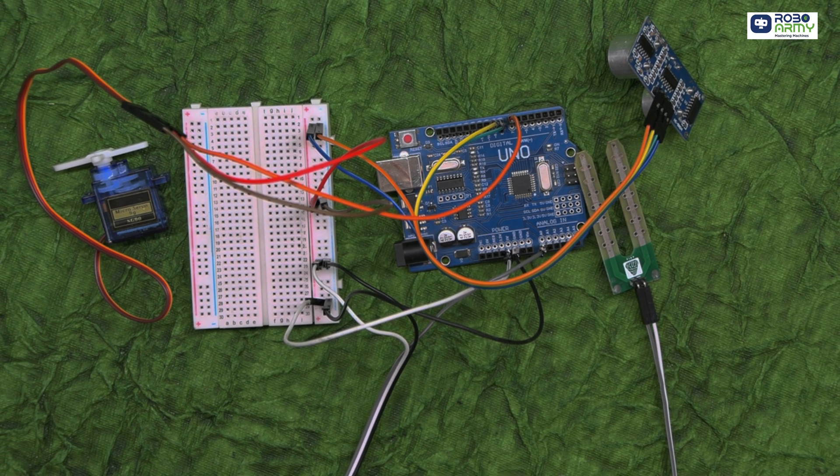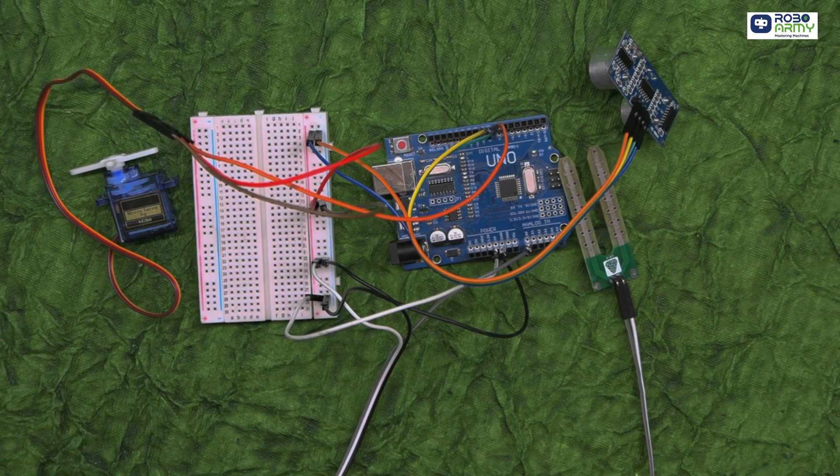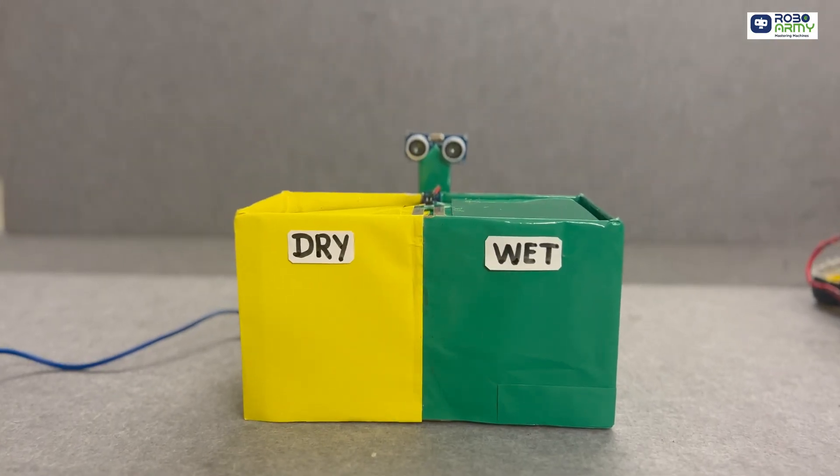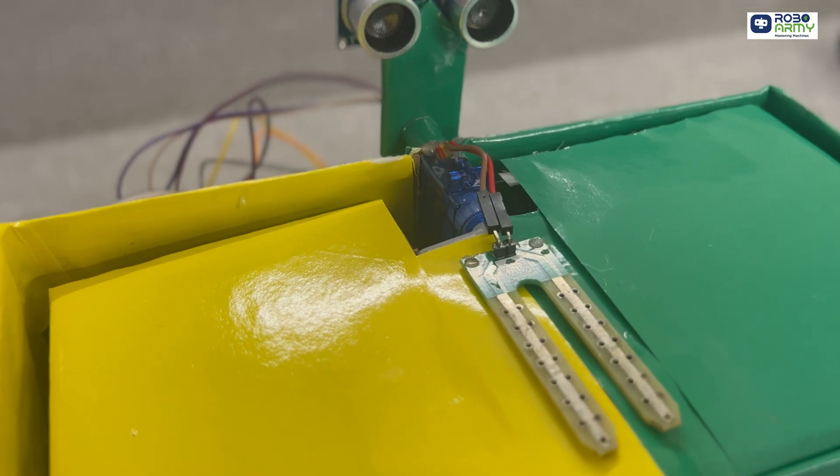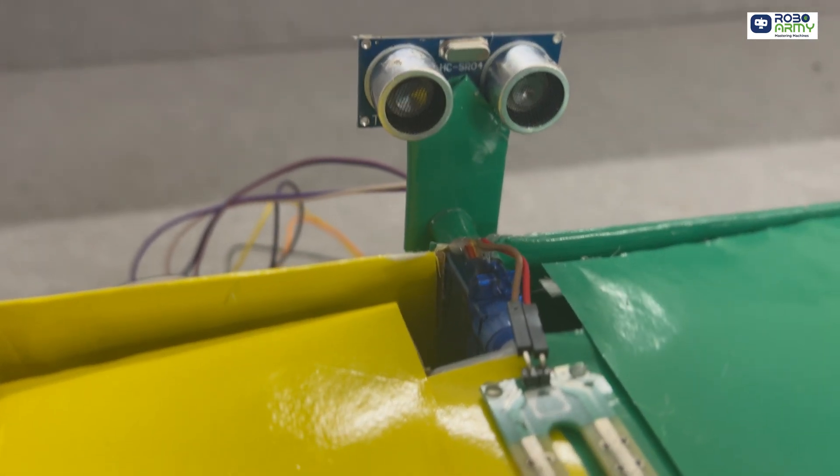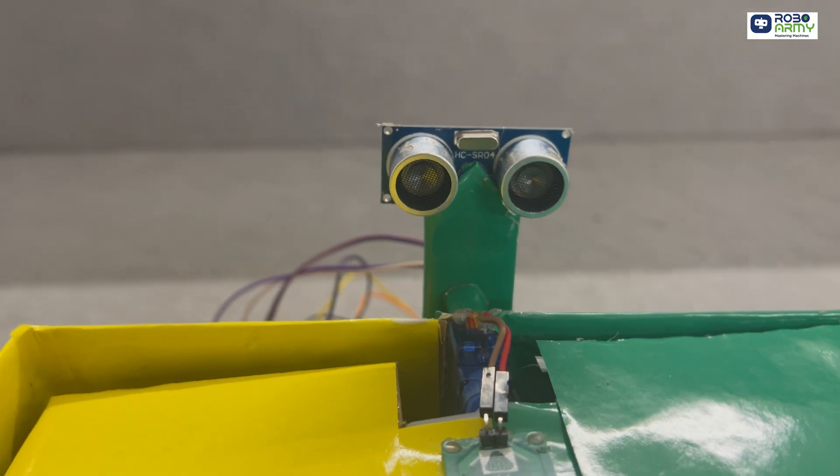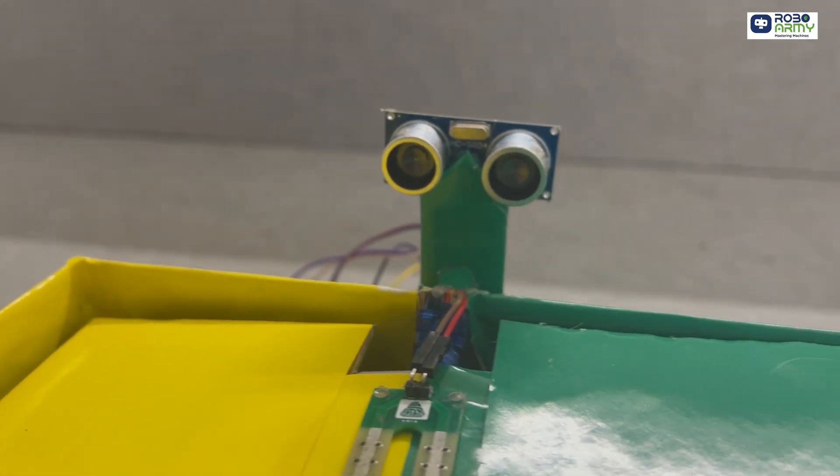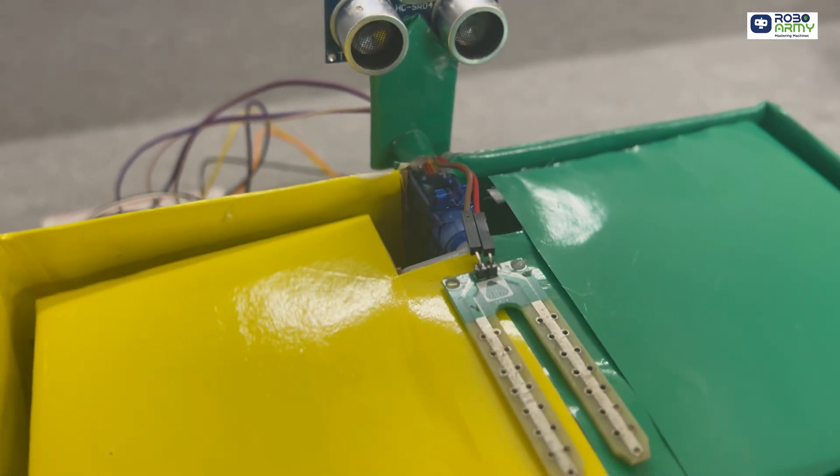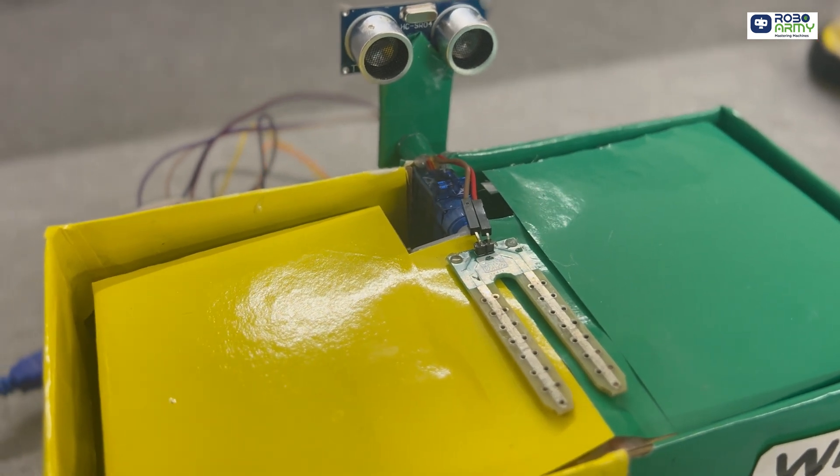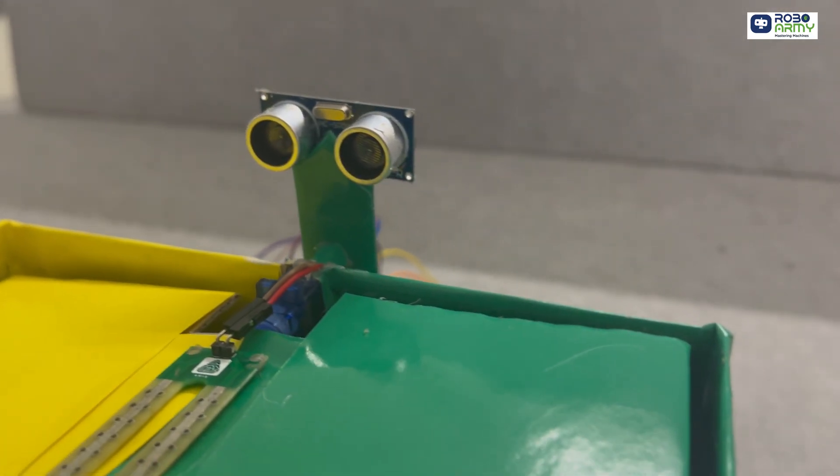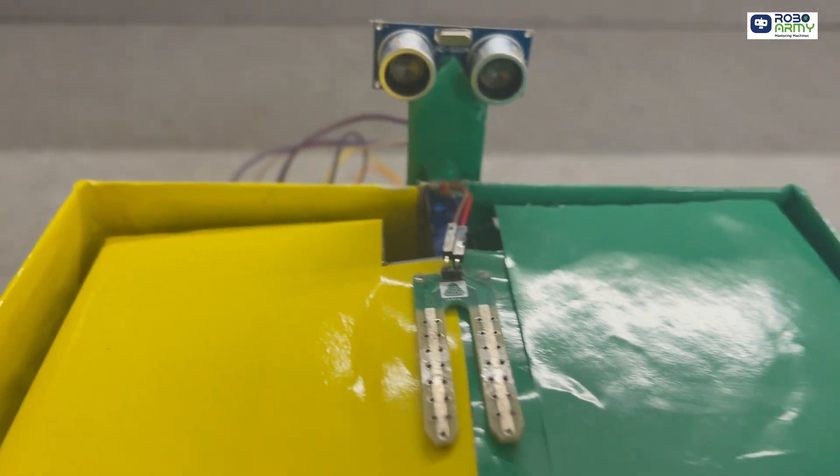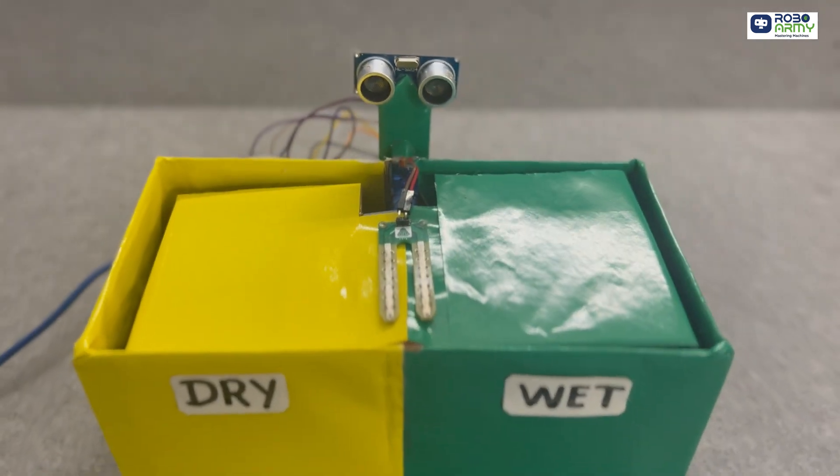Alright, we have completed the wiring and coding. Now mount the circuit onto a sturdy box that will act as the dustbin. Divide the box into two compartments for dry and wet waste. Place the ultrasonic sensor at the top front to detect waste, and position the soil moisture sensor where it can assess the waste moisture. Attach the servo motor to the lid hinge allowing it to tilt the lid toward the correct compartment.